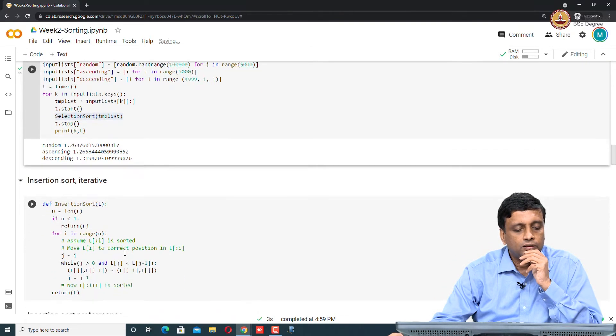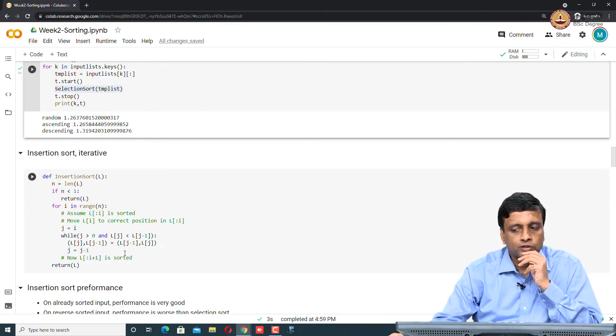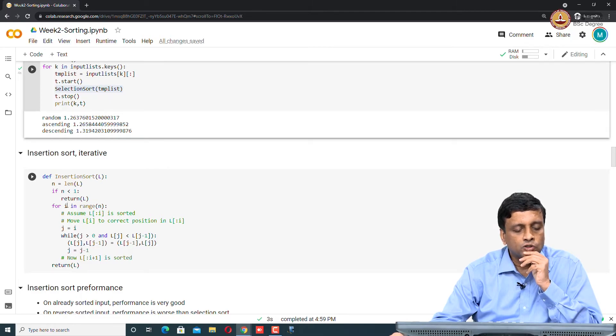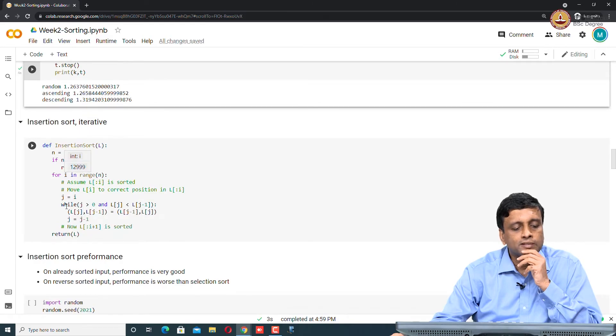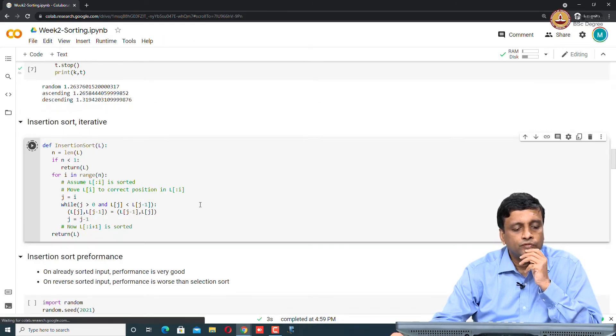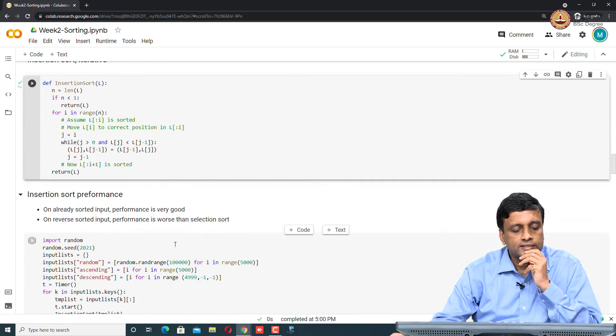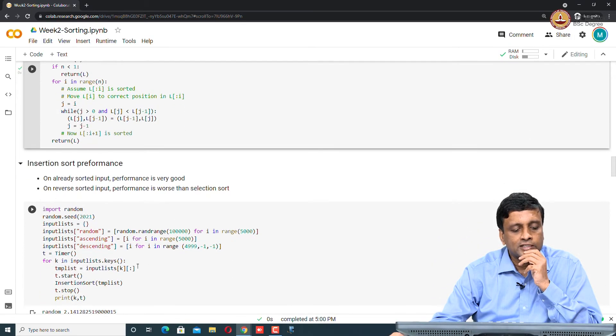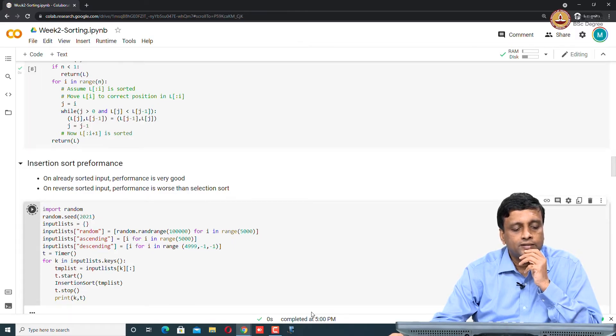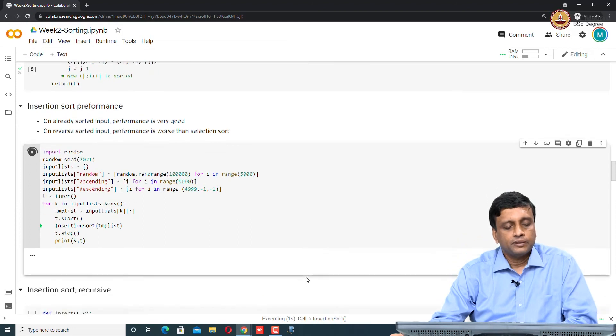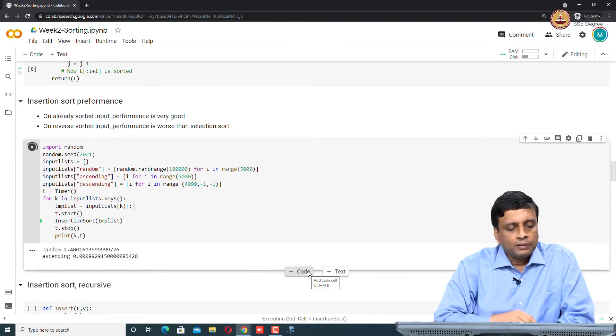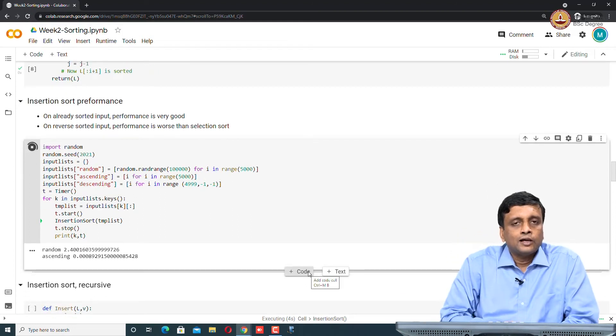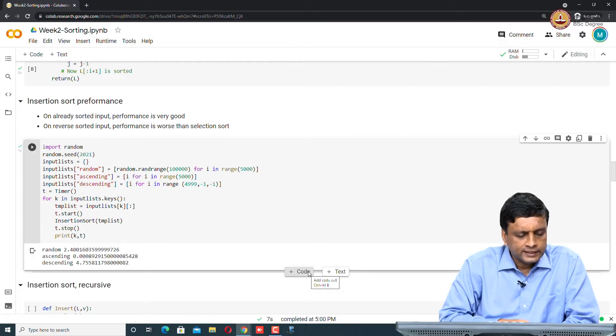Now, here is insertion sort, which was another naive sort that we looked at. In insertion sort, we said that the performance actually should vary according to whether it is ascending or not. If we run insertion sort on the same thing, we would expect that it will work better on the sorted arrays than on the unsorted arrays. Indeed, if I run insertion sort on the same random elements, it actually takes a little longer than selection sort. There it took 1.2 seconds, here it is taking 2 seconds.